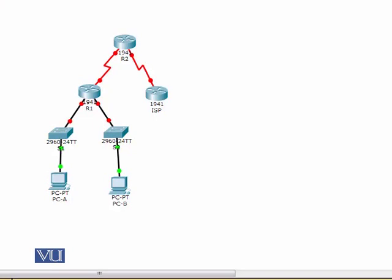If we use DHCP, we do not need the administrator to manually assign IP addresses. Without DHCP, IP addresses would need to be assigned manually. By using DHCP we avoid the hassle of manual IP address assignment. Now we will configure the devices according to the address table.